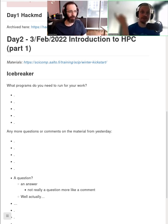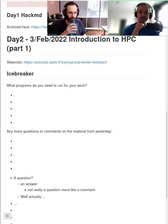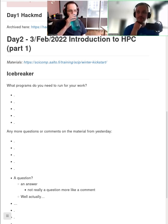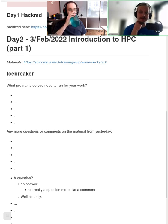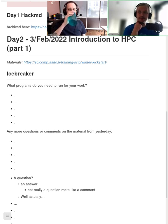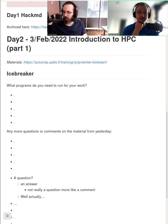In the icebreaker, we have a question on: what do you need to run your work?